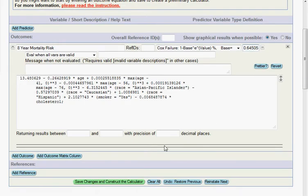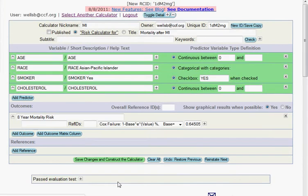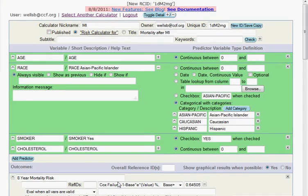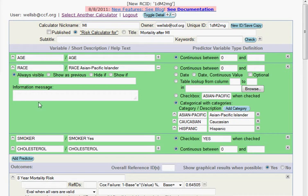And then if I scroll down just a little bit, there's a box here to save changes and construct the calculator. And the risk calculator constructor reads that regression equation, and it tries to identify the outcome and the predictor variables that are in the equation. So you can see here the calculator identified age as a variable, race, smoking, and cholesterol.